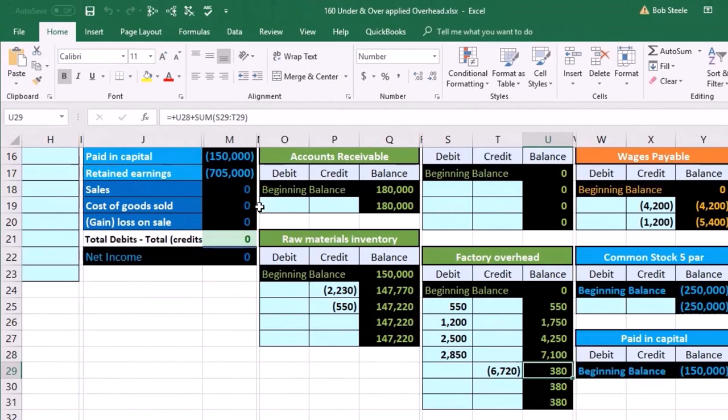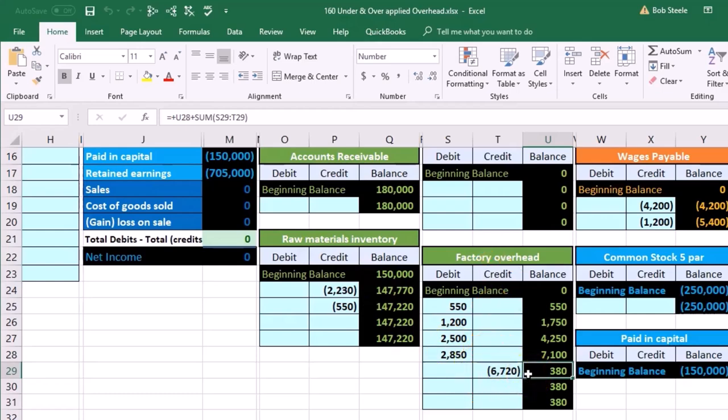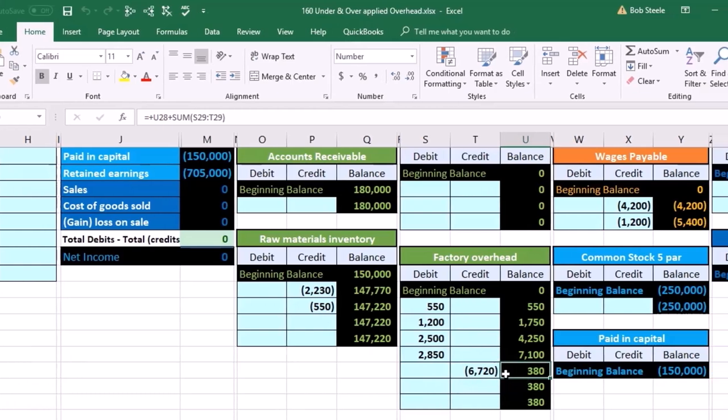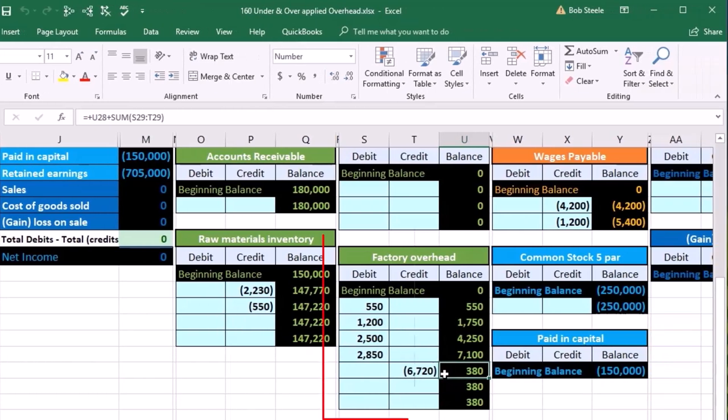Also note that this amount could be a debit or credit at this point. It happens to be a debit now, but if it were a credit, we would still write it off to cost of goods sold.